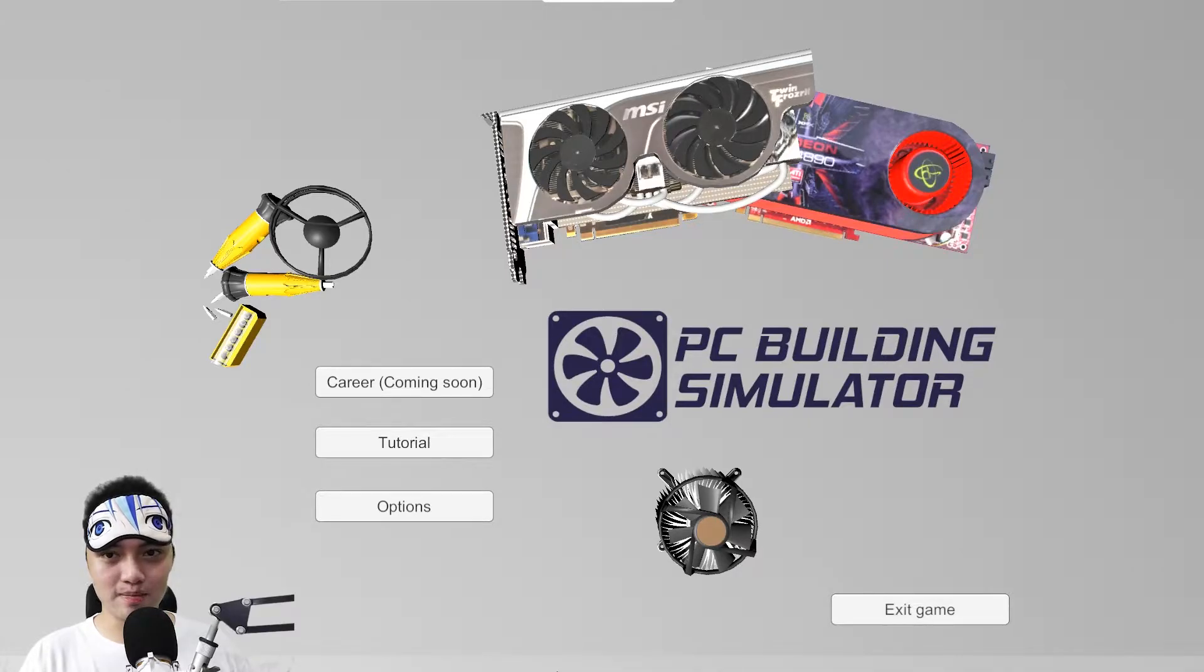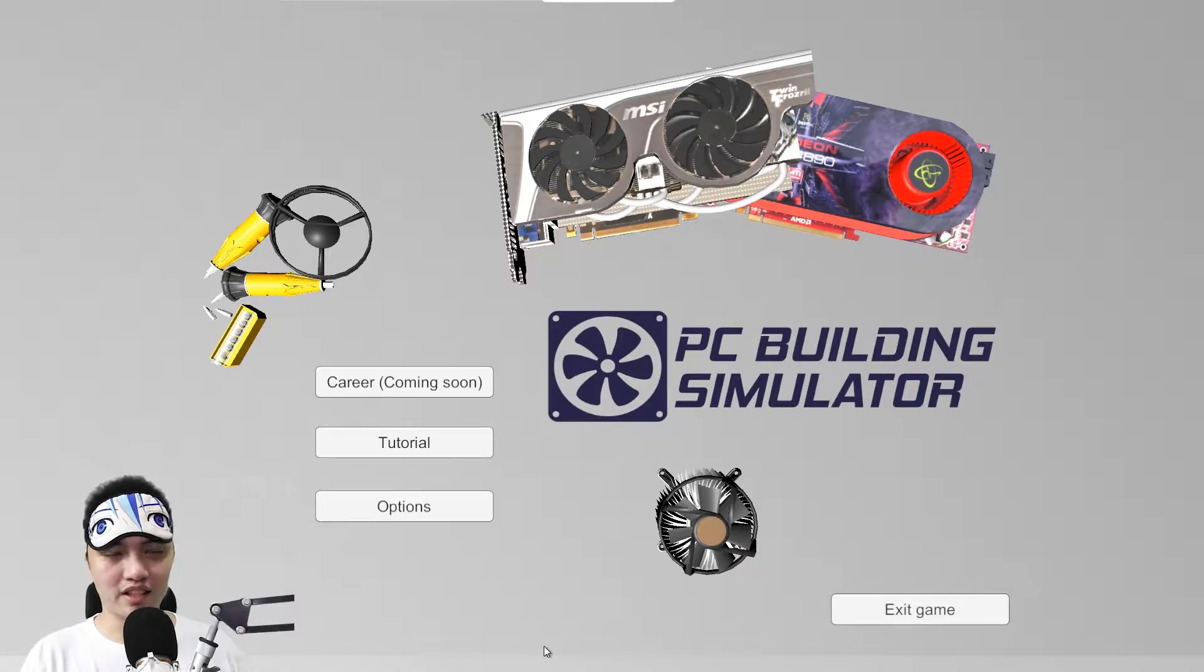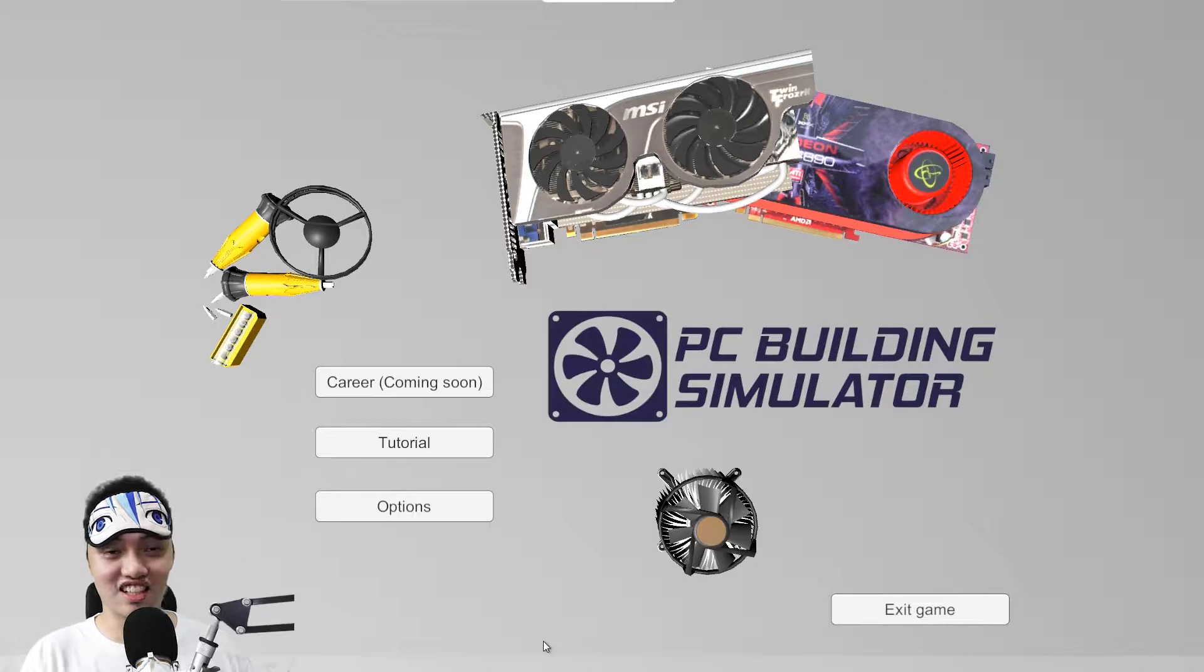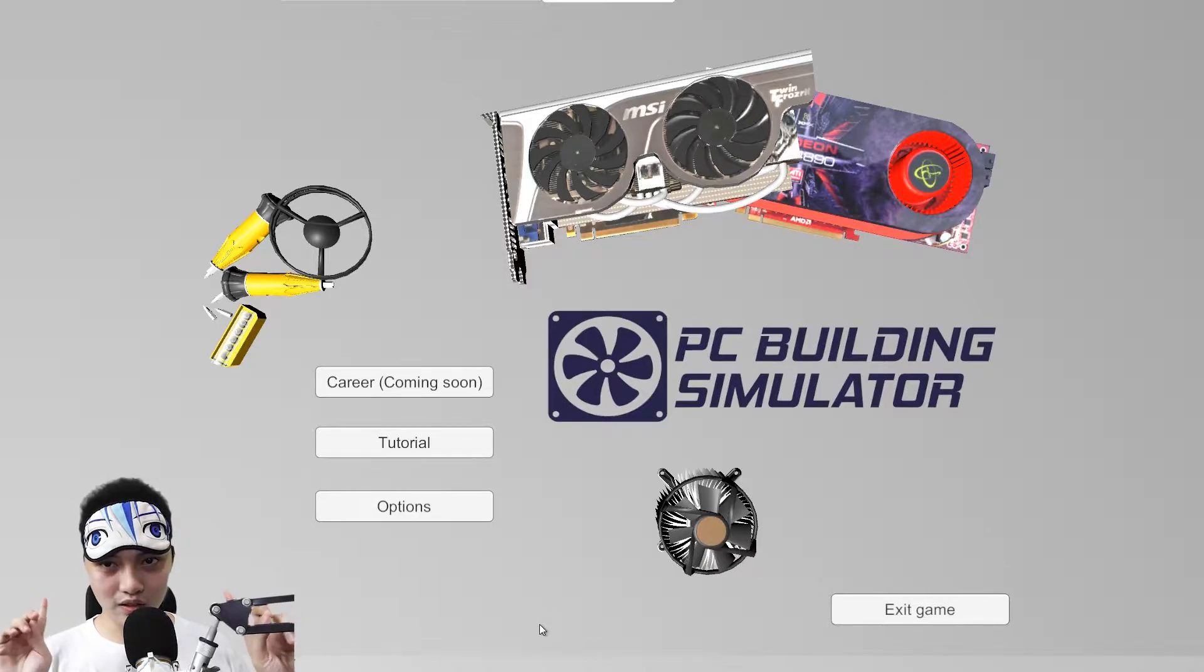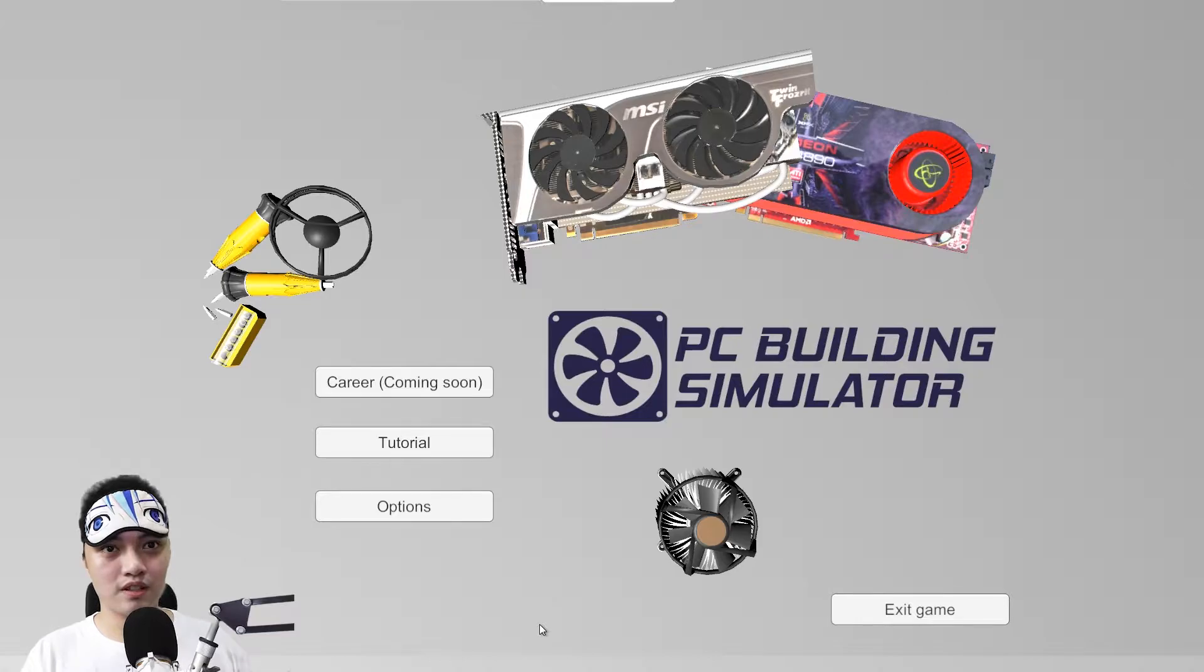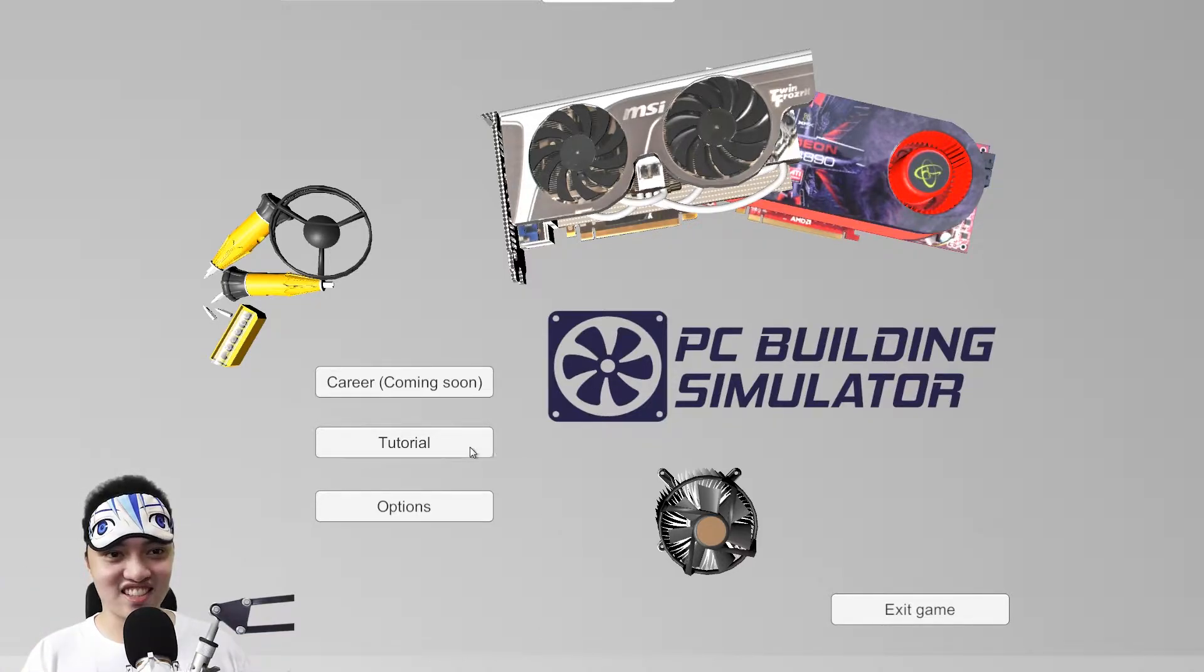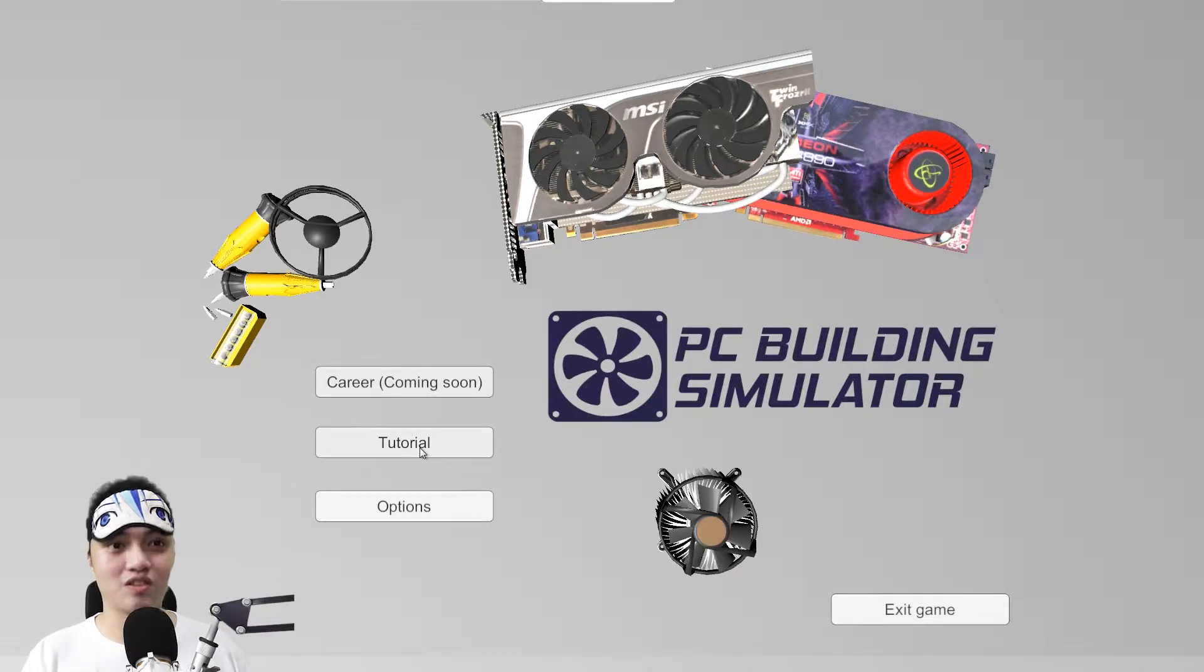This is PC Building Simulator, demo version lang ito, pre-alpha. I don't know if I'm going to release the full version. I hope you'll use the green screen that's behind me. If not, you'll see the green screen in my back. Anyway, let's start.